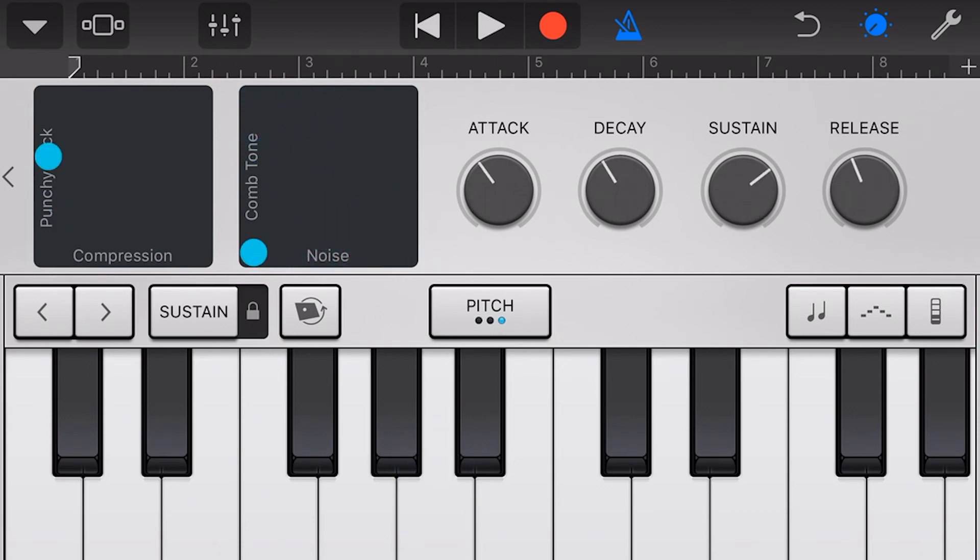Finally, we have our Attack, Decay, Sustain, and Release — our basic synth envelope — which will control what happens when we touch and release a key here in the synth.